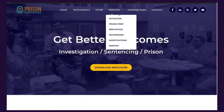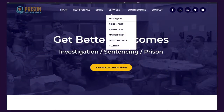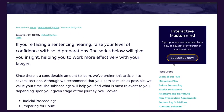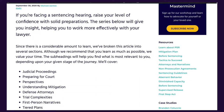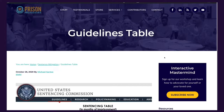If you haven't visited our website at prisonprofessors.com, I would encourage you to visit the site because you'll find free information there. If you go to the top menu bar and click on the services tab, watch the drop-down menu — click either mitigation or prison — and in the right sidebar you are going to see a section that says early release.